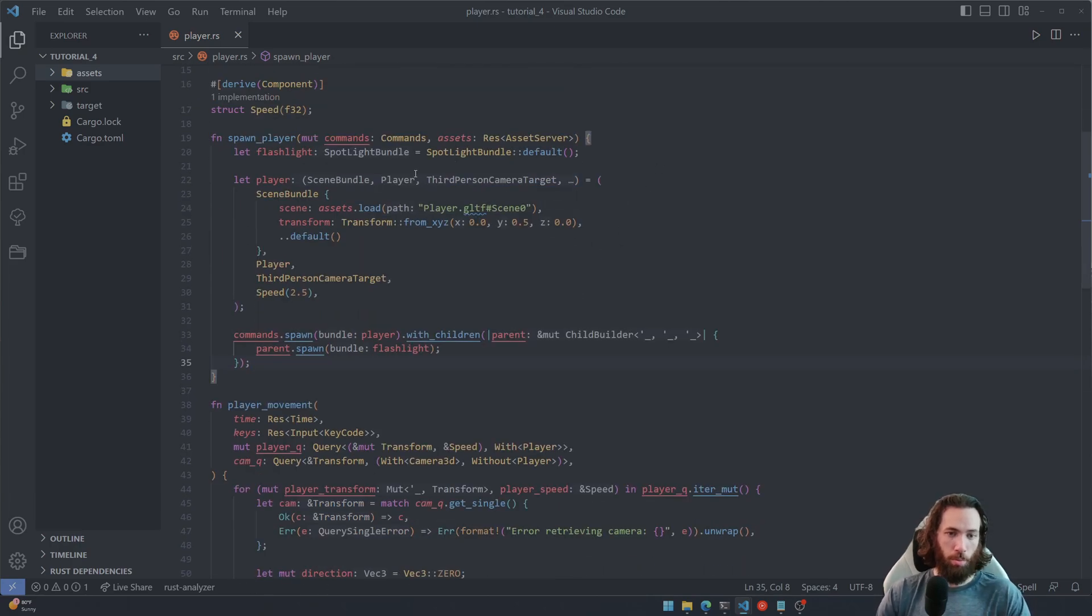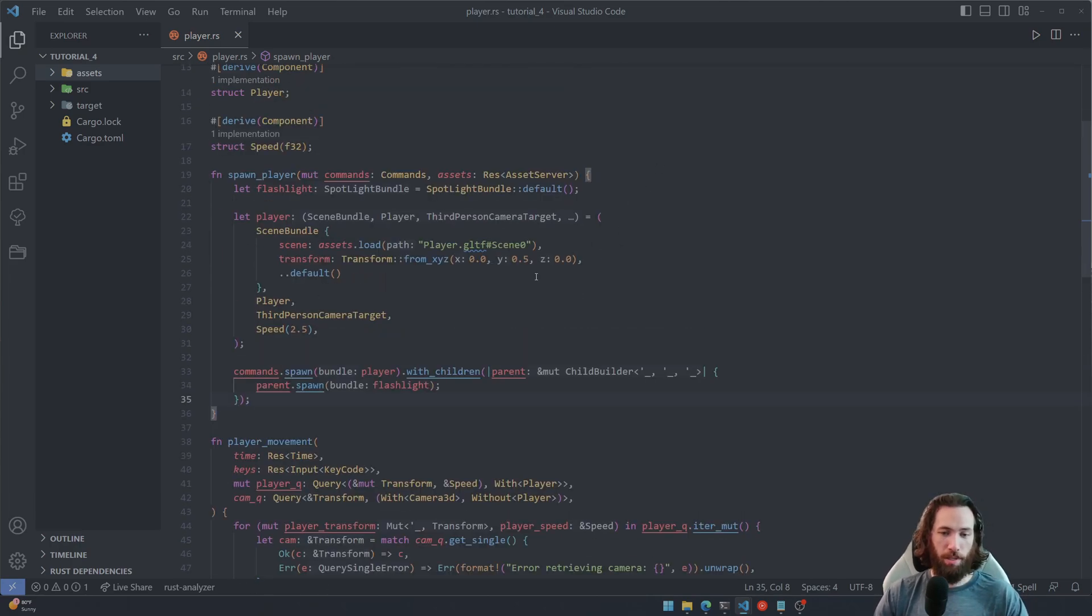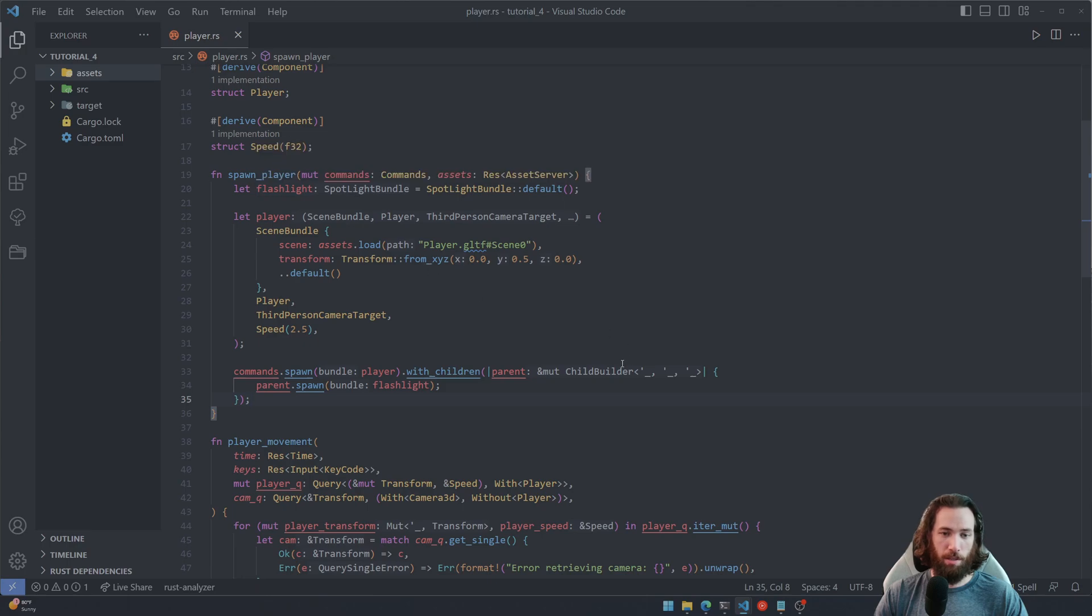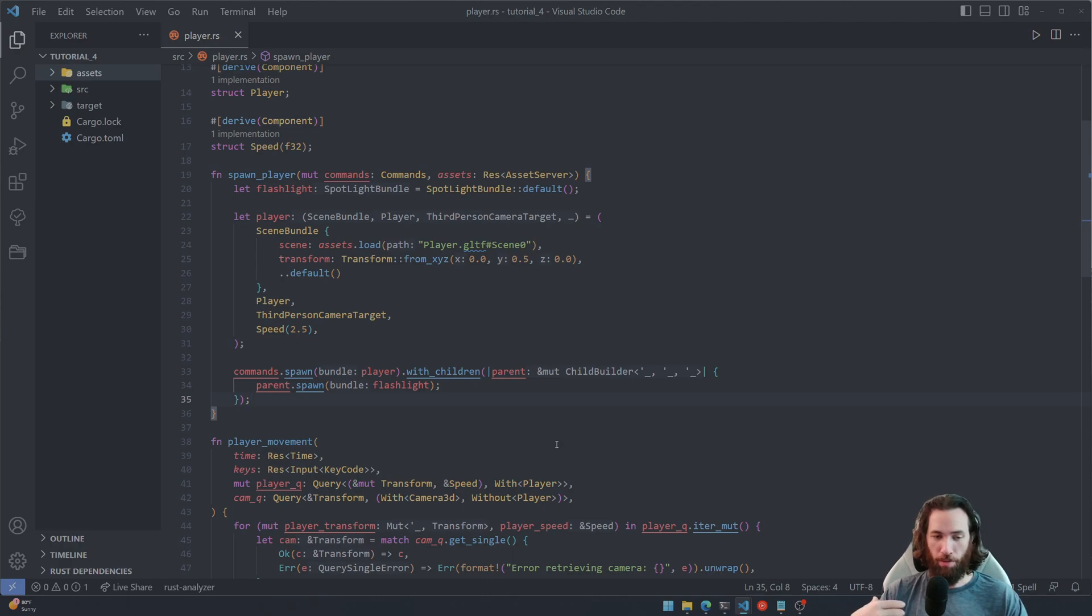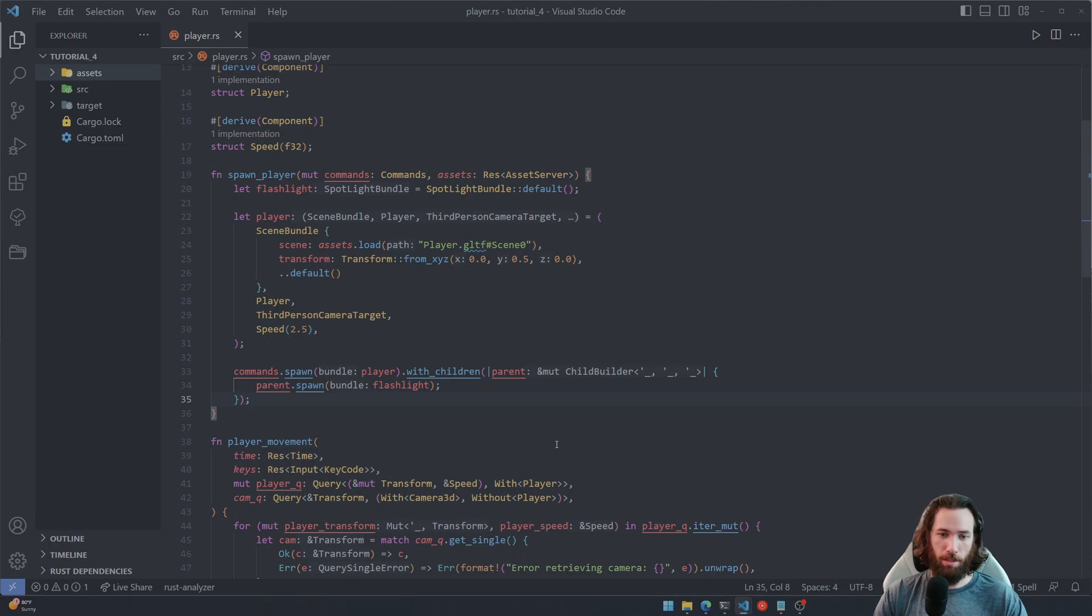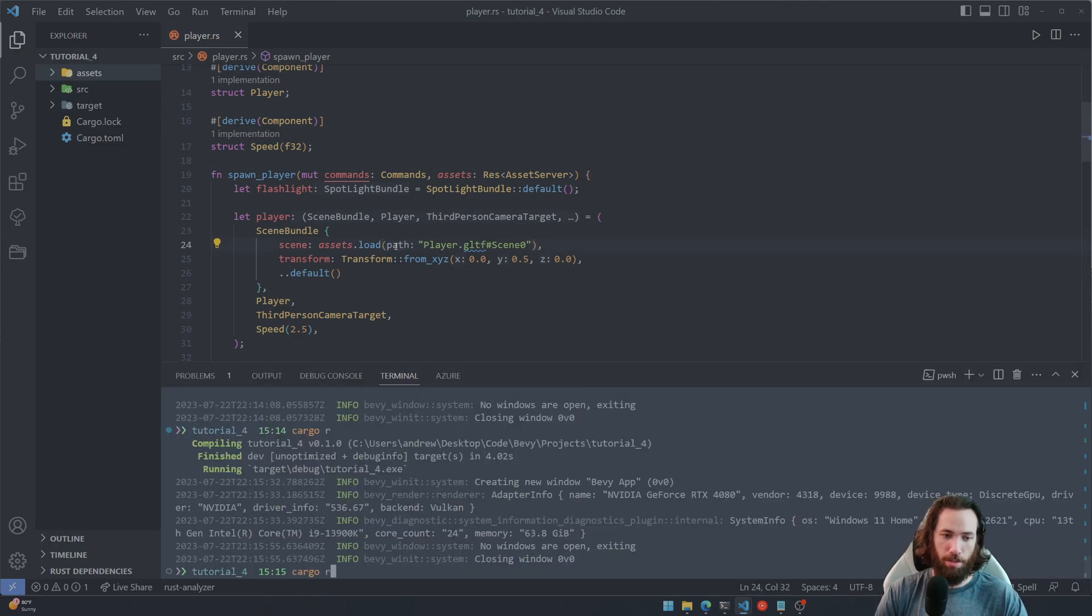So what this is doing, it's giving the flashlight entity the same transform as its parent, which in this case is the player. So everything is relative to the player entity. So now if we run this...